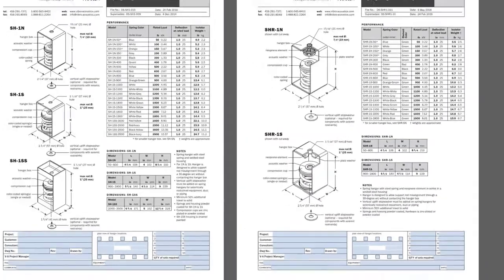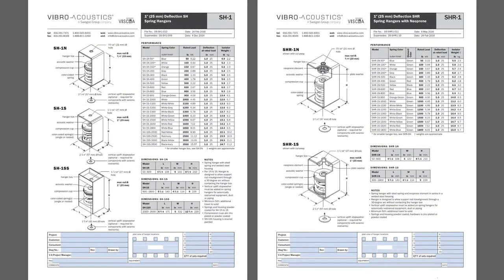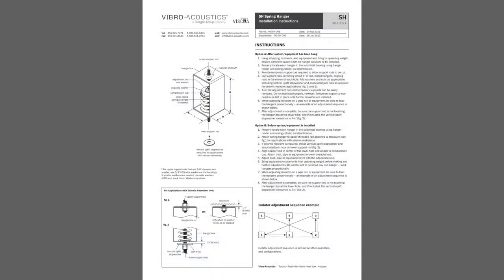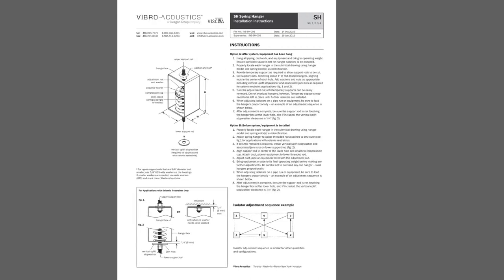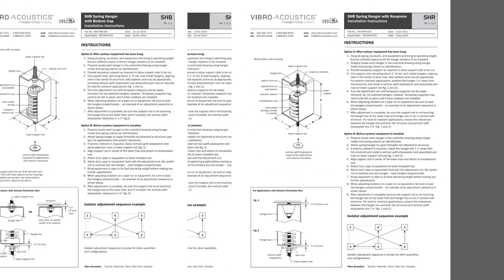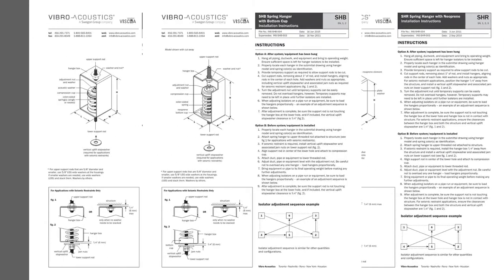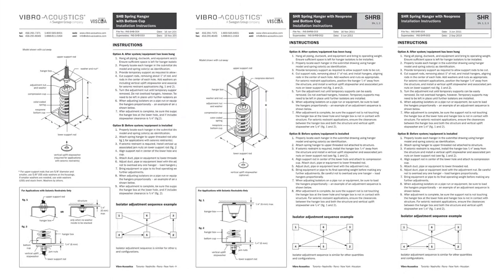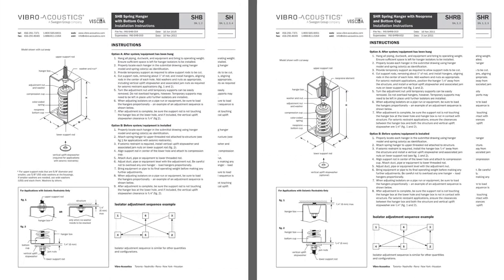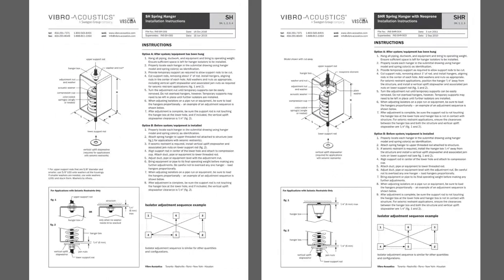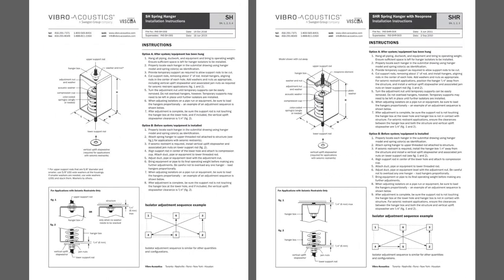So that wraps up our overview of the data sheets. Let's take a look at the corresponding installation instructions. As before there are installation instructions for each of the different spring hanger models from SH to SH-R, SH-B, and finally SH-R-B. Again we'll look at the SH and SH-R versions since the others are copied from these.